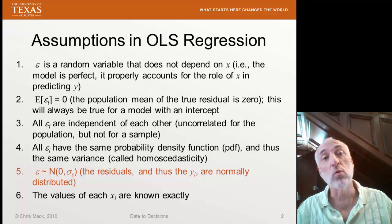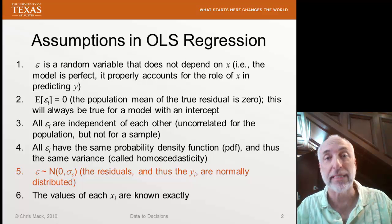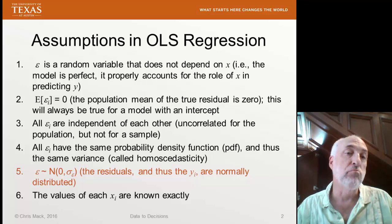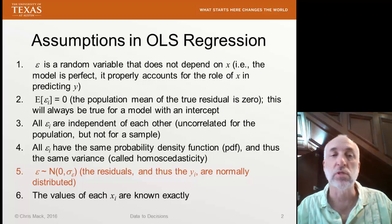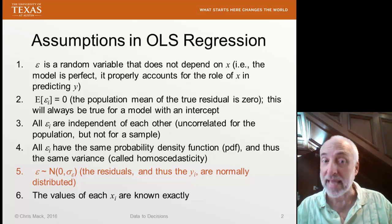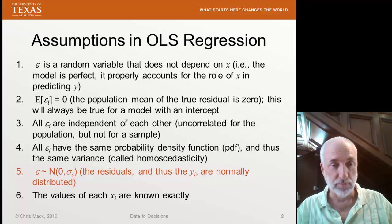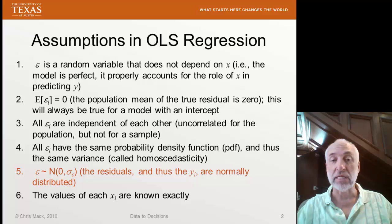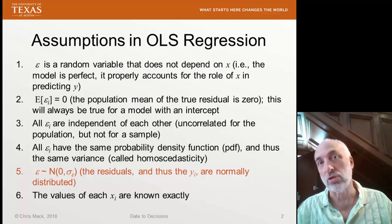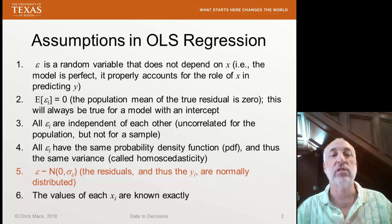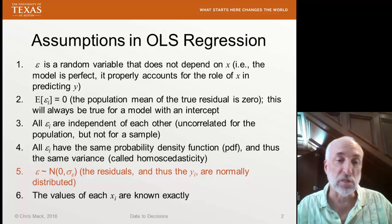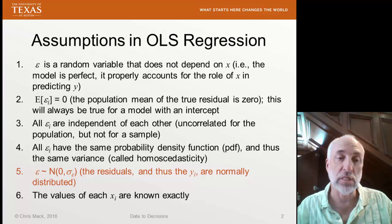Recall that there are a number of assumptions when we perform this modeling using ordinary least squares regression. We assume that our model is perfect, that the mean value — expectation value — of the residuals is zero. We assume that all of our residuals are independent and identically distributed, and that that distribution is normal. Finally, we assume that the values of each of the Xi, the input or predictor variables, are known exactly. For the next few lectures, we will talk about how we assess assumption number five: how do we know that the distribution of residuals is a normal distribution with zero mean and a fixed standard deviation sigma epsilon?